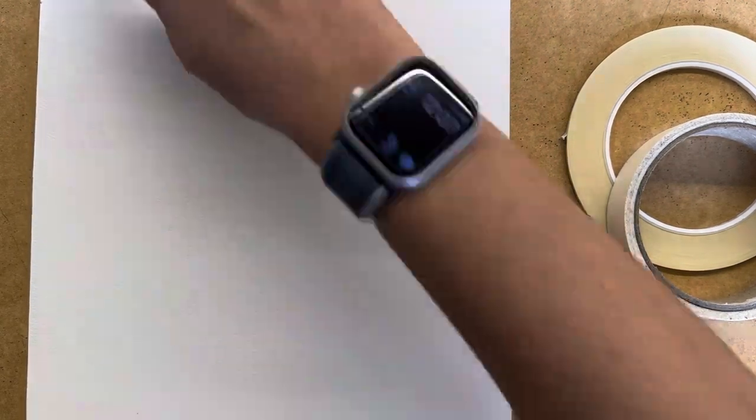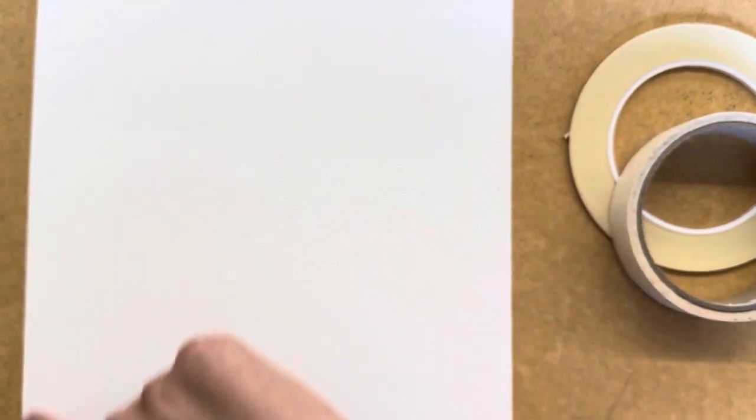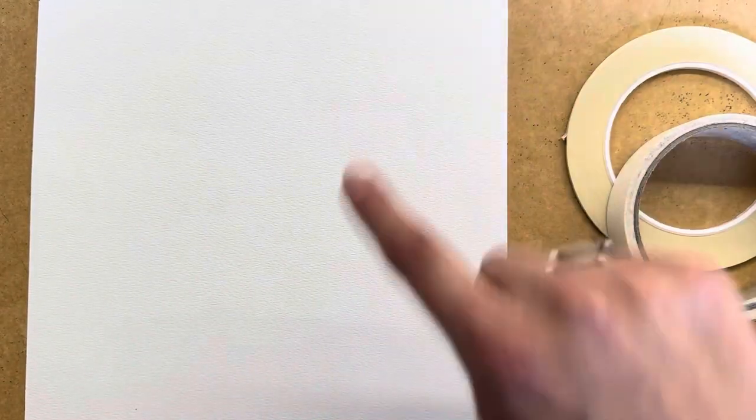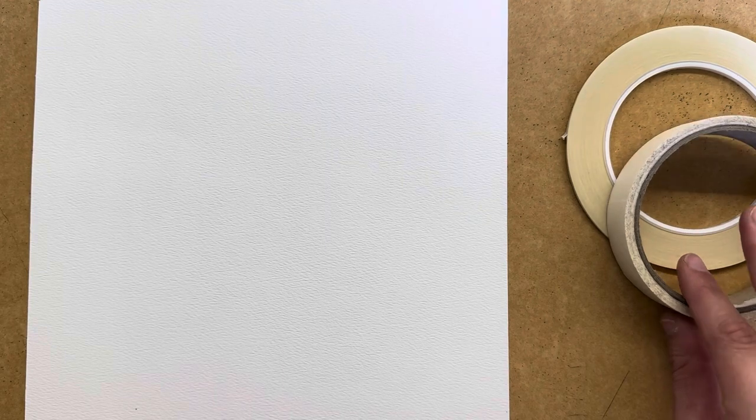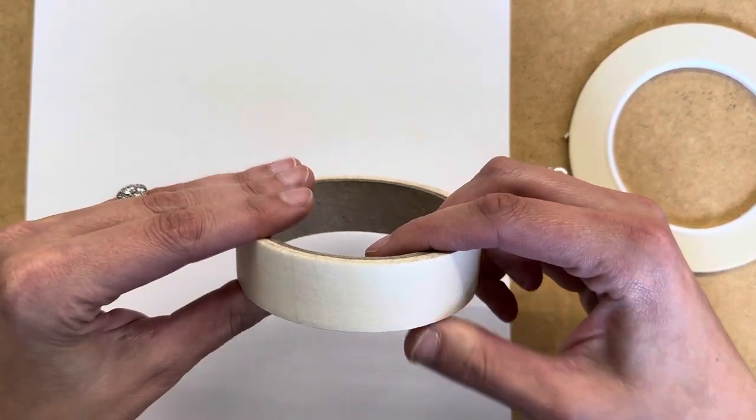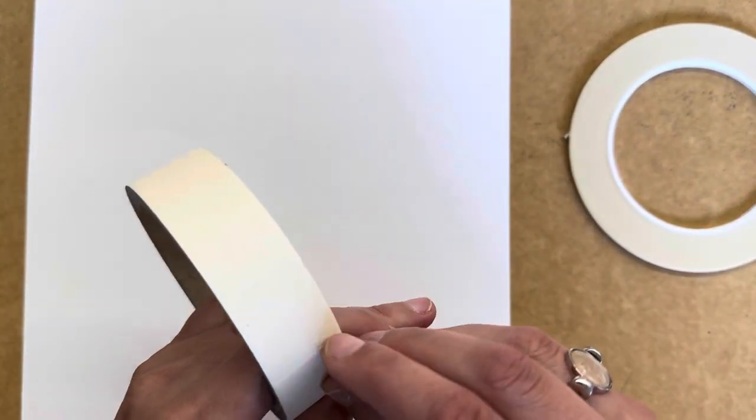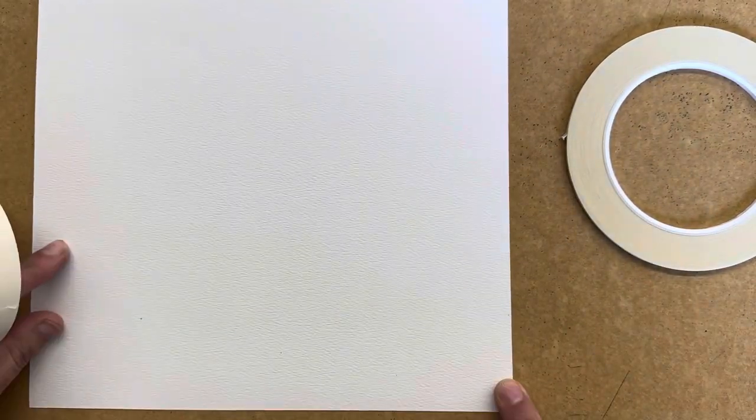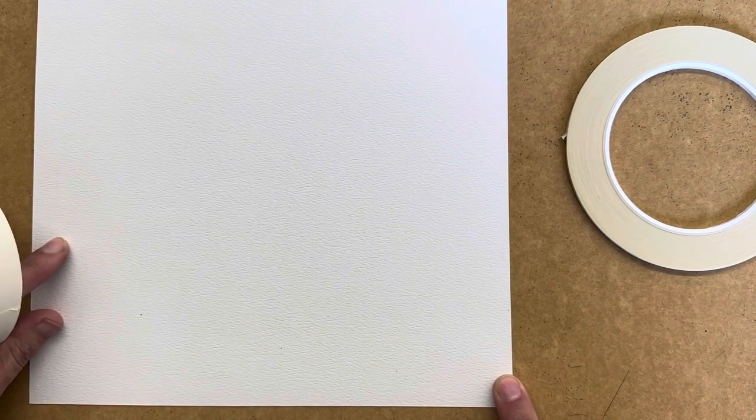So the first thing you want to decide, do you want a white border around your artwork? If you do, that's very easy to accomplish. You can just take the one inch masking tape and tape that off along the edges. I would like to include that on mine, so I'm going to go ahead and do that really quick.